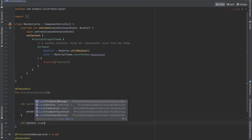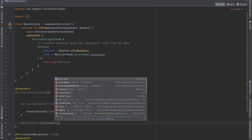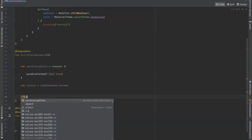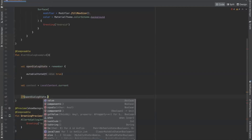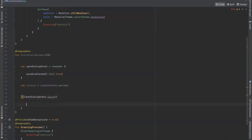Here we use LocalContext. Now we will check if our dialog box is open or not, so here we write a condition: if open dialog state dot value is true, then we use the AlertDialog composable to display our alert dialog box.